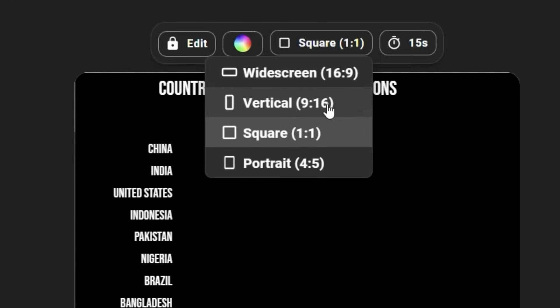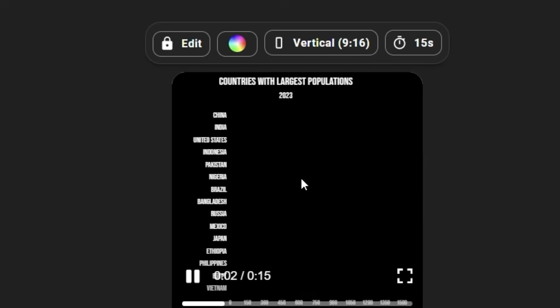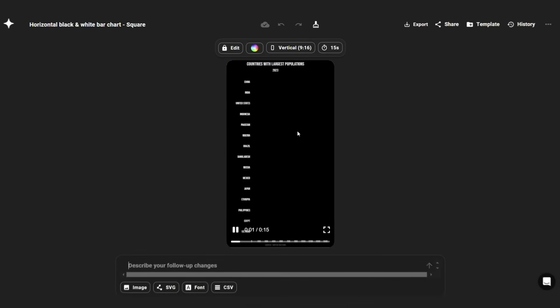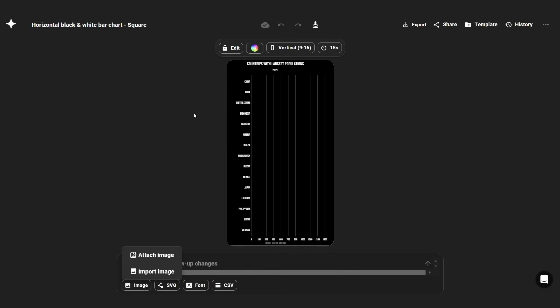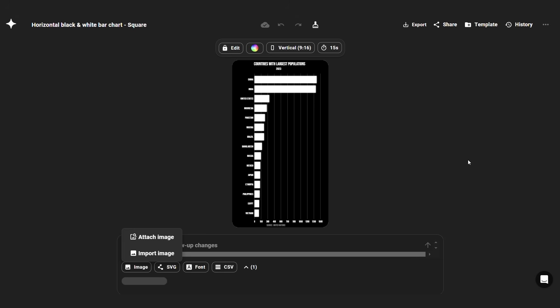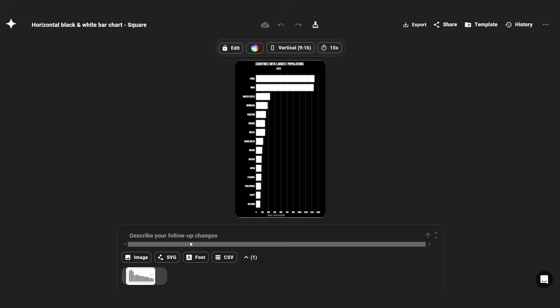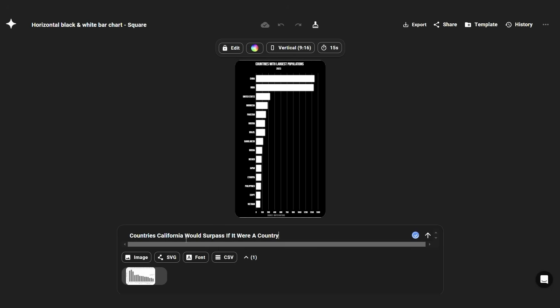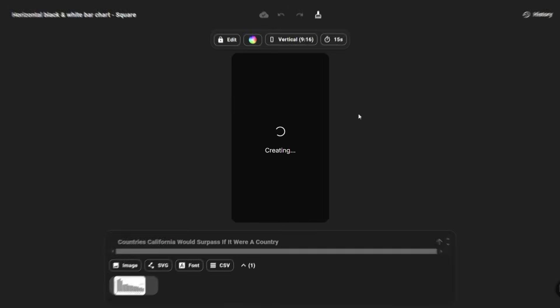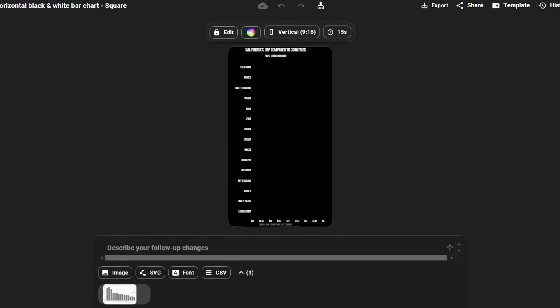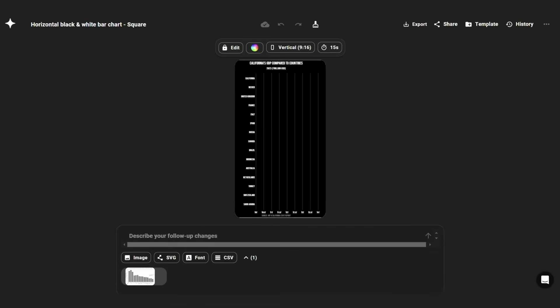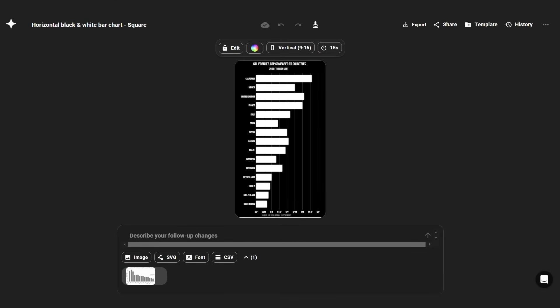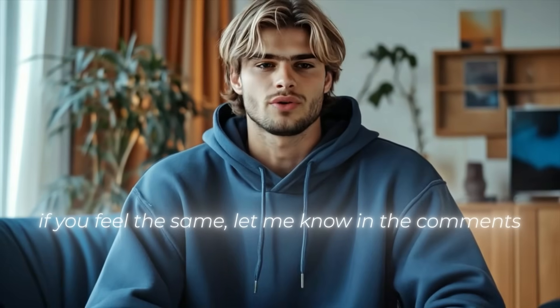ChatGPT will analyze it and give us a chart graph showing us the countries that California would leave behind in terms of economy if it were a country. Now we simply download this image and go back to Hira and check some of the templates here. I would choose this one for myself. Now let's use this template. Change the ratio to 9 by 16 for this one too. Perfect. Now press image and attach the graph image we got from ChatGPT. And then on the prompt section, we need to copy the text from ChatGPT and paste it on the prompt section to give context of what the image chart is about. And within seconds, it will recreate this graphic for us, including the charts that we delivered from ChatGPT. This is truly amazing. I'm enjoying a lot this tool.